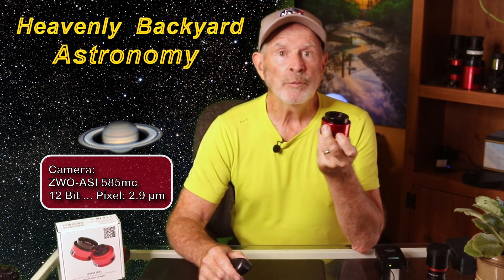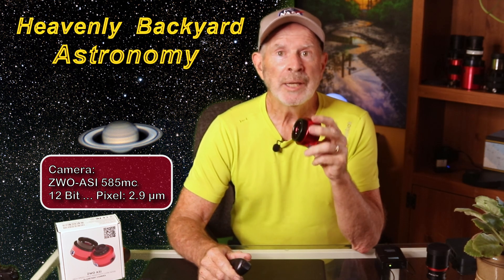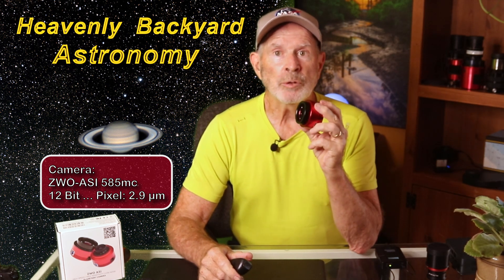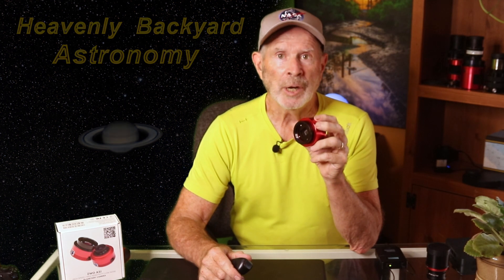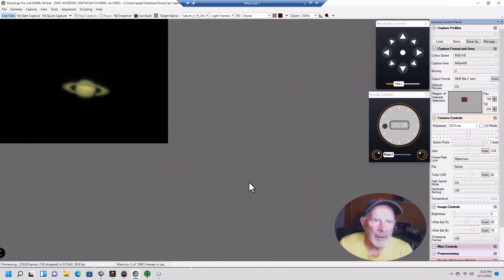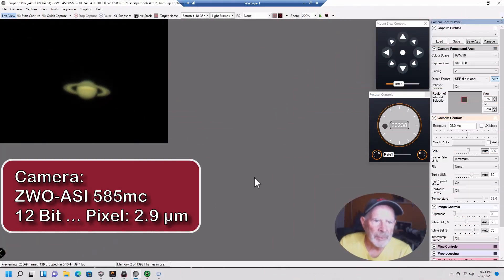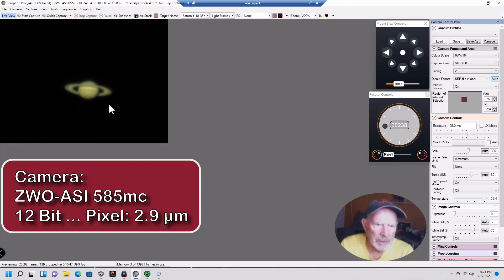This camera is perfect for planetary observation. It has a sensor pixel size of 2.9 microns, which helps to bring out those planetary features. Let's take a look. Here I am in SharpCap, and there is Saturn. Look how clean this image looks — this is just at f10.